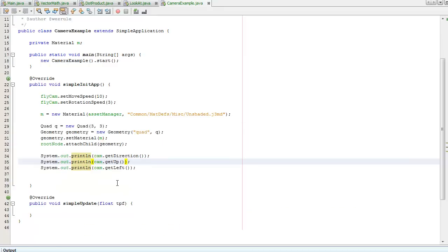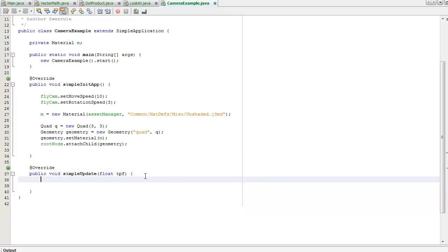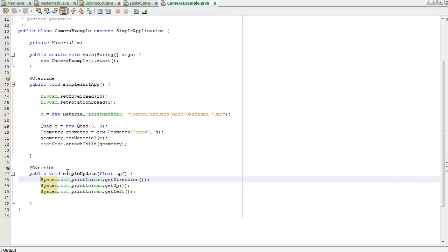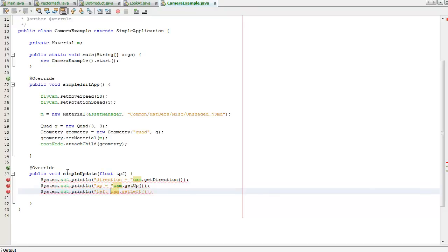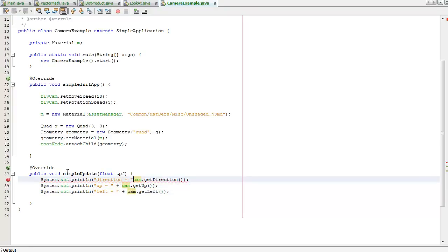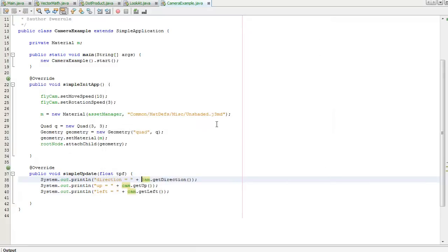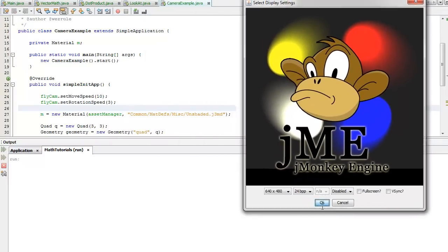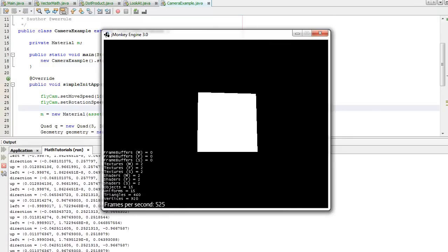Move this back down. Now let's go and paste this — Shift+Alt+F — so we say direction equals, up equals, and left equals. Shift+F6 — I should probably move this up beforehand. And now, as I move, you can see all of the vectors changing.